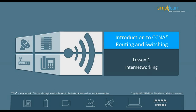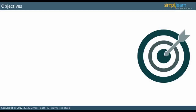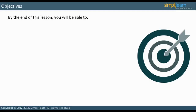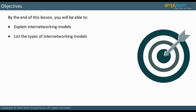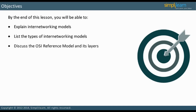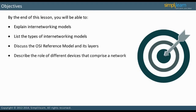Let us begin with the objectives of this lesson. By the end of this lesson, you will be able to explain inter-networking models, list the types of inter-networking models, discuss the OSI reference model and its layers, and describe the role of different devices that comprise a network.